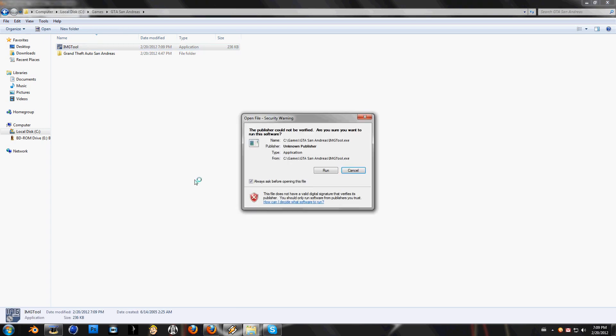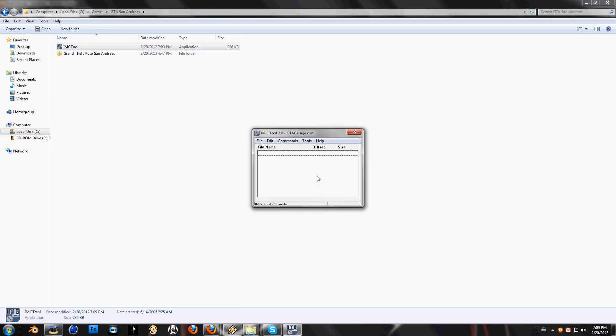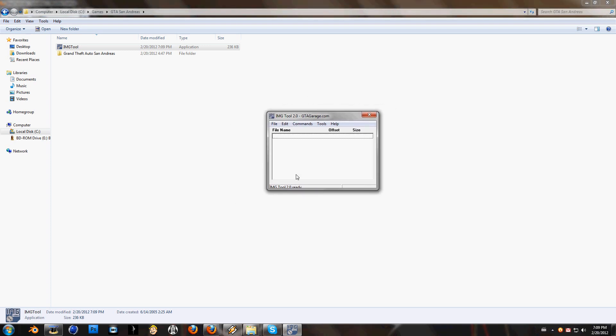So open your AMG Tool. You should see now something like this. Now this is an important part, so listen up carefully.